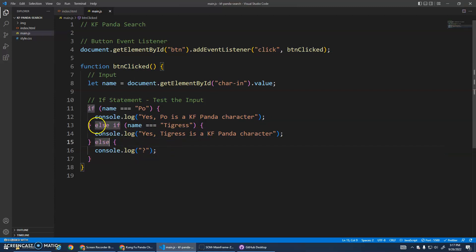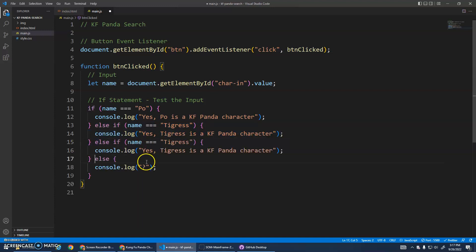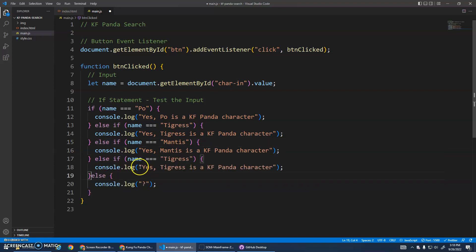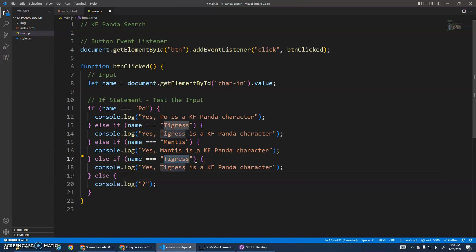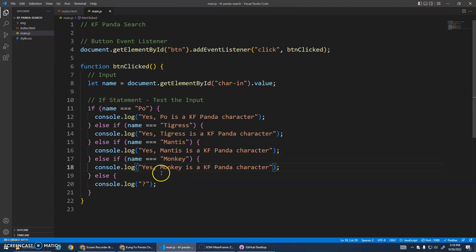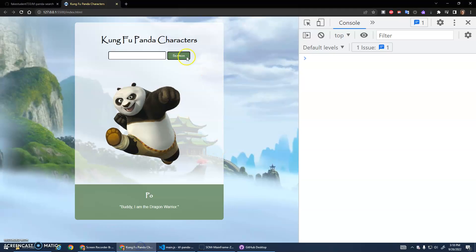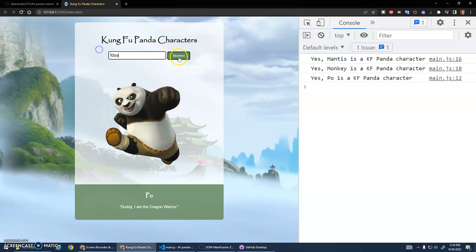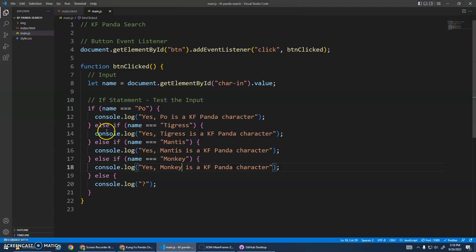If I wanted to add something else, I'm going to copy and paste this else if here, and we can add another Mantis. If I wanted to do more - so chained selection statements are always three or more. We had Po, Tigress, and then the else, but you can always add more. What else do we have? Here's Monkey. Okay, try that out. Mantis - yes, Mantis is. And then we'll try Monkey. Yes, Monkey is a Kung Fu Panda character. Po. Okay, so we now have this ability to select what code to run.